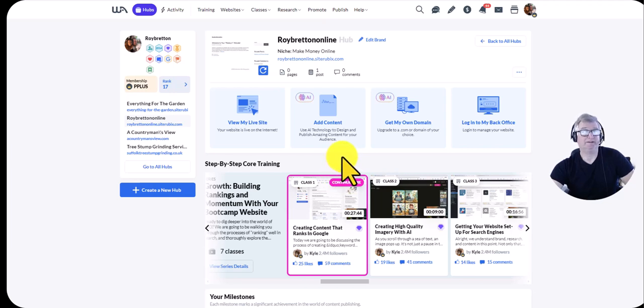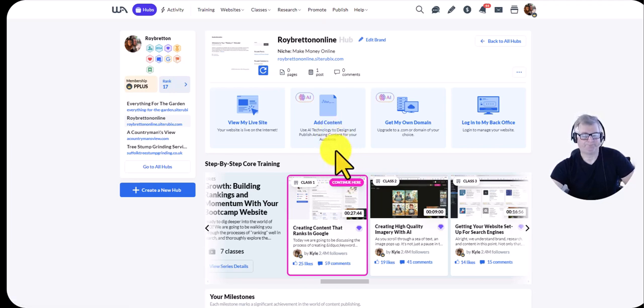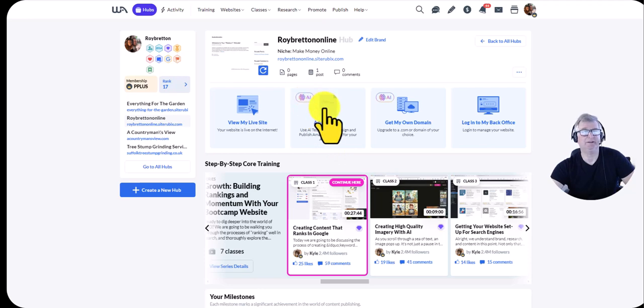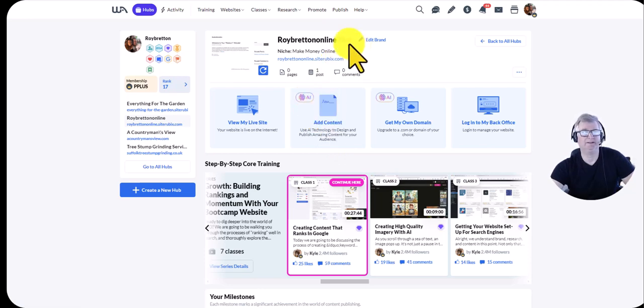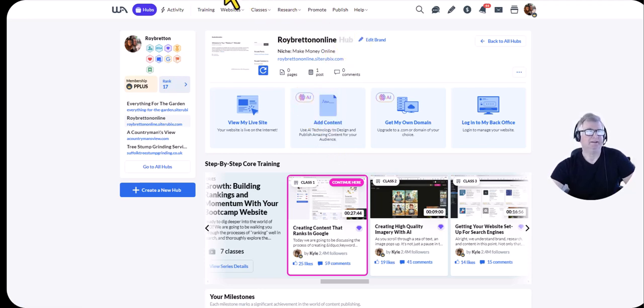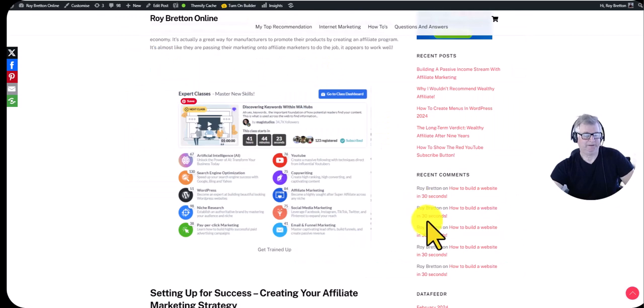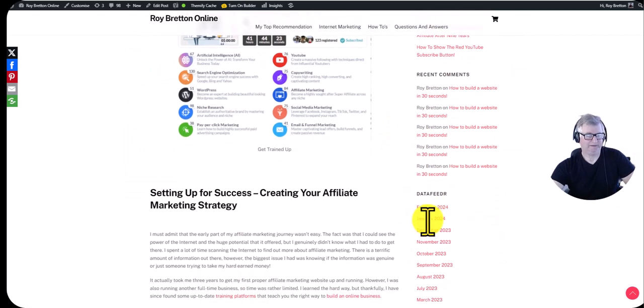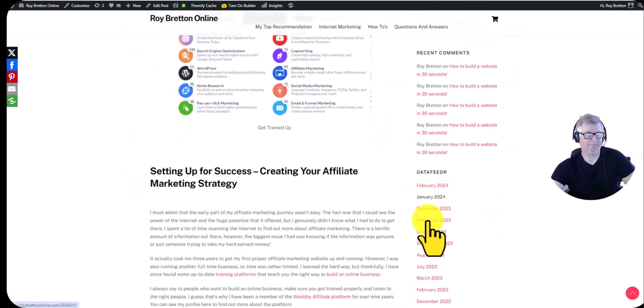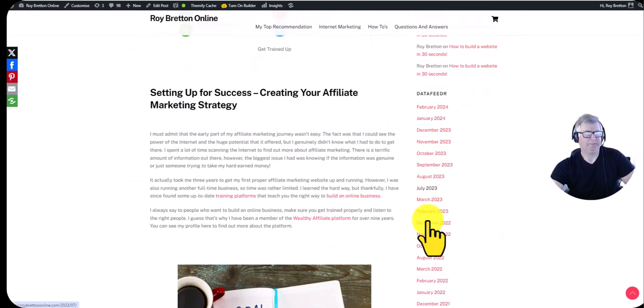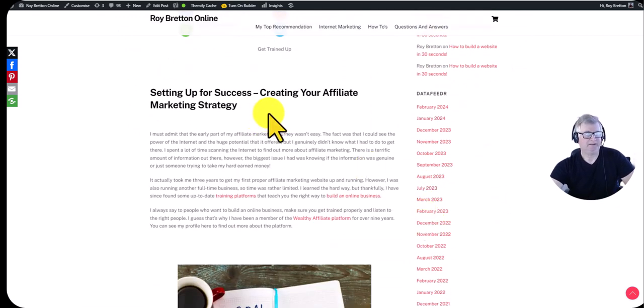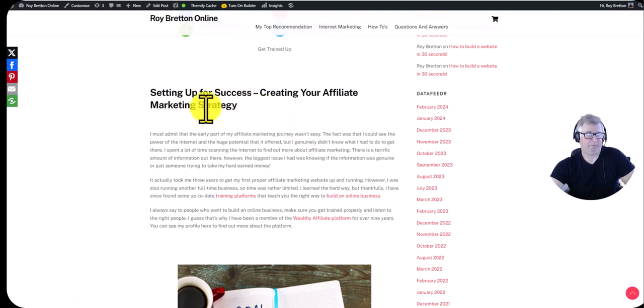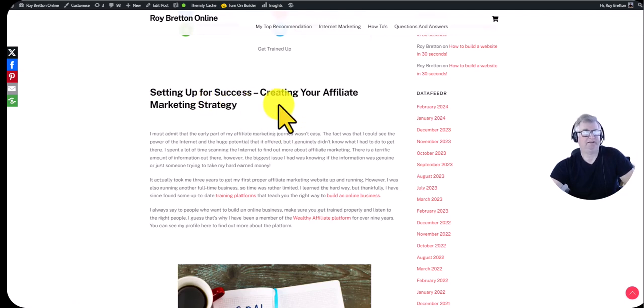One of the reasons I like to be here is because I get up-to-date training and I can mix with like-minded people in the community. Once again I won't go through that because I have other videos on the subject. So let's come back to my blog post. It's important to set up for success creating your affiliate marketing strategy.